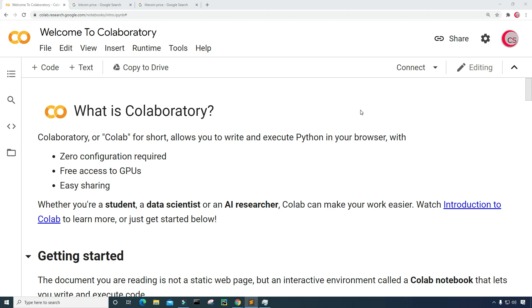Hello everyone and welcome to this video on the Python programming language. Before we begin, if you like the content on this channel, go ahead and hit that like button. And if you are not already a subscriber, go ahead and hit that subscribe button for more videos.